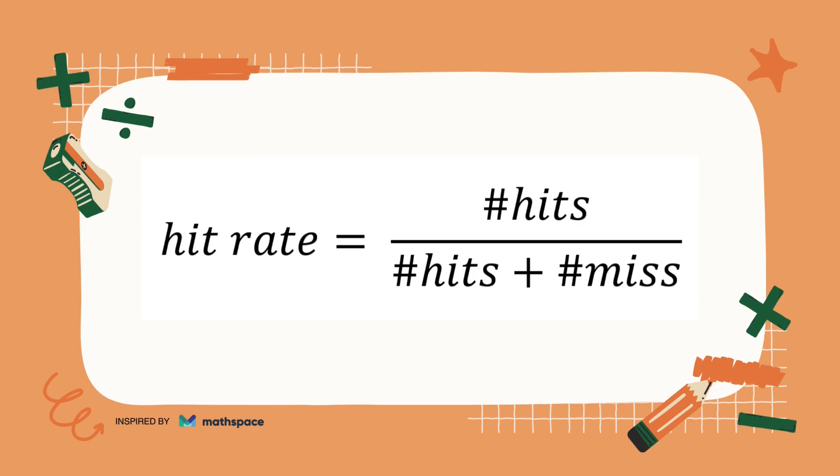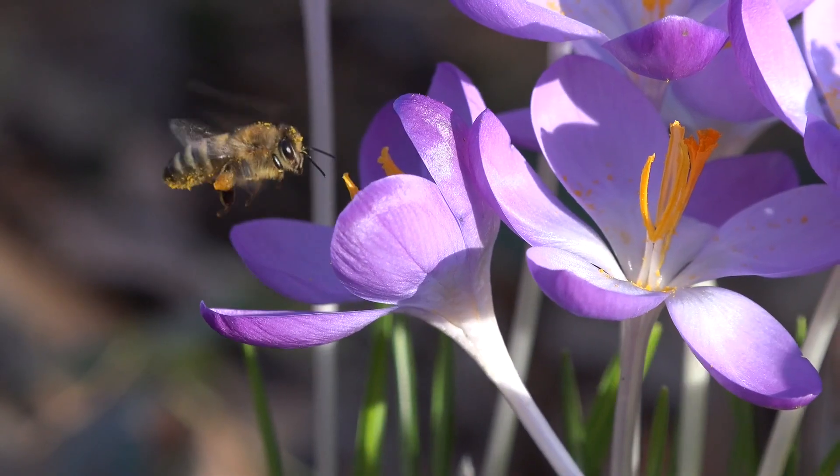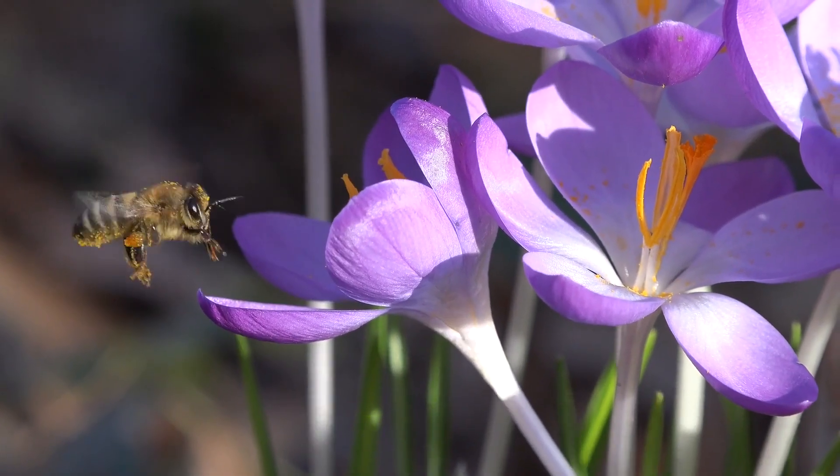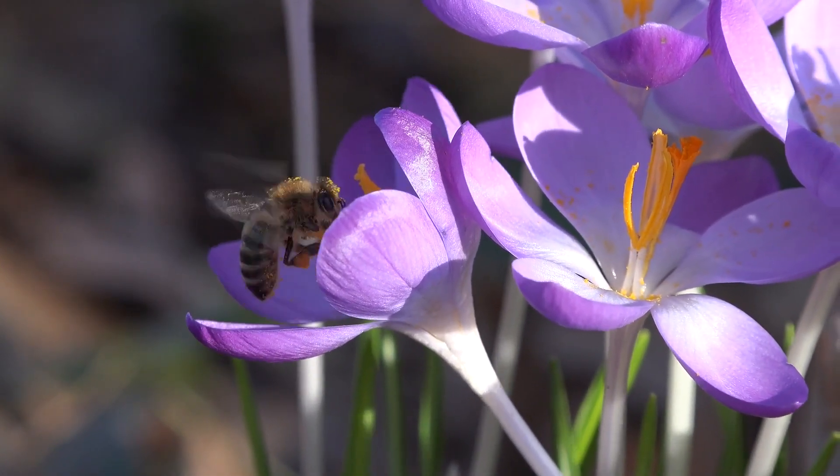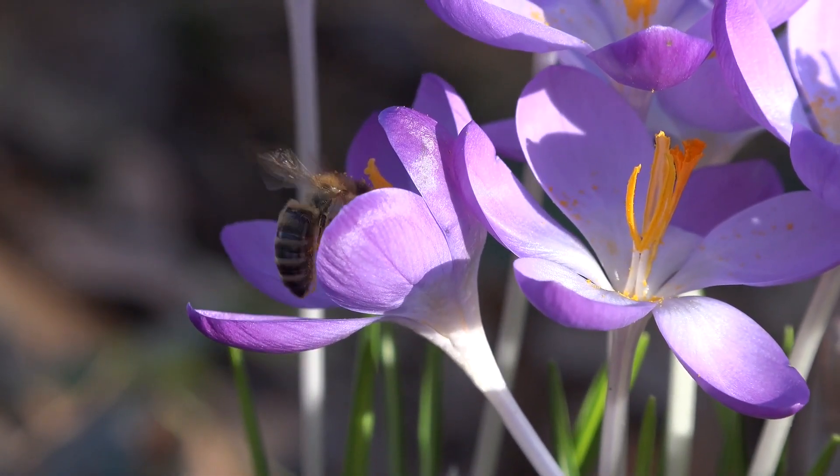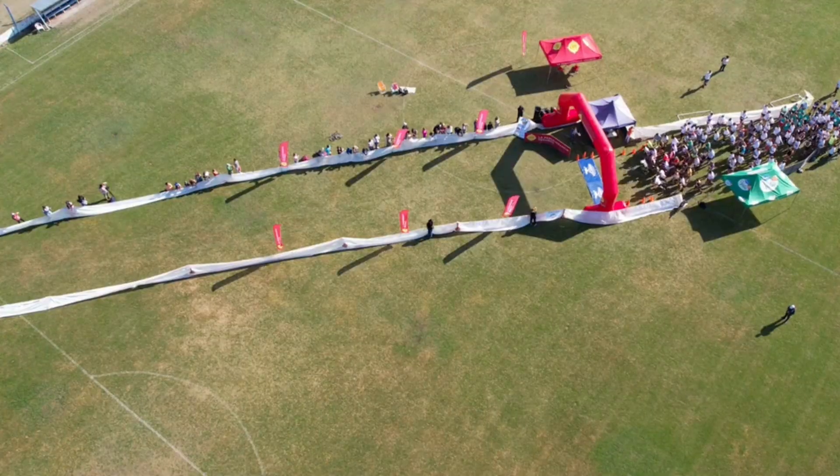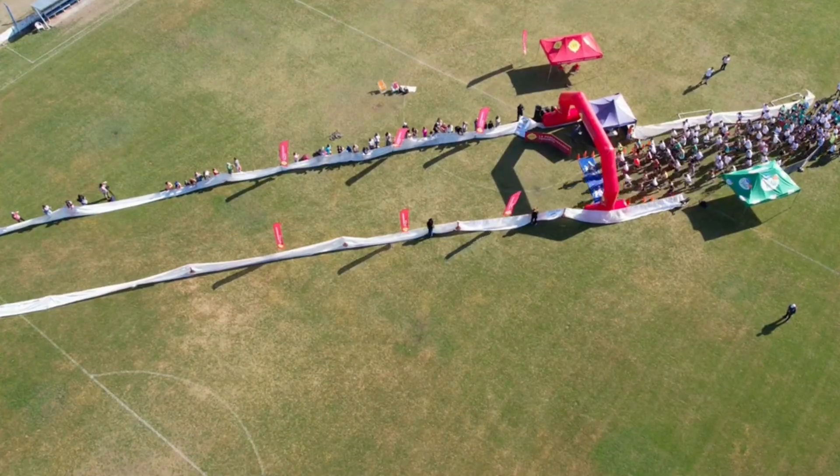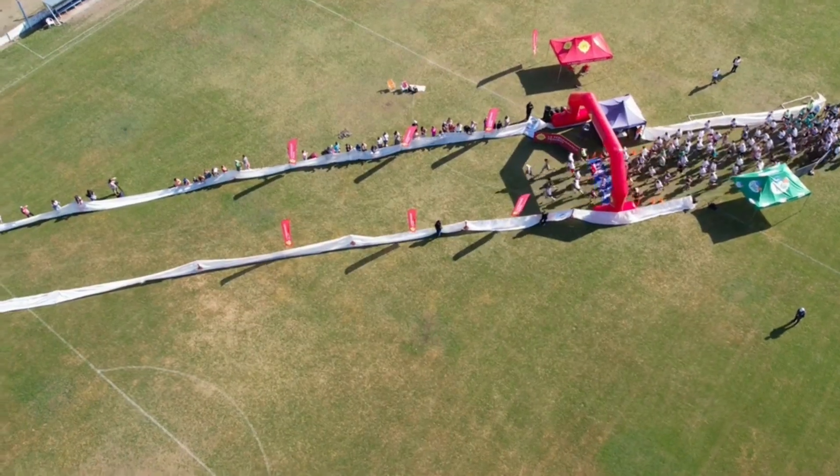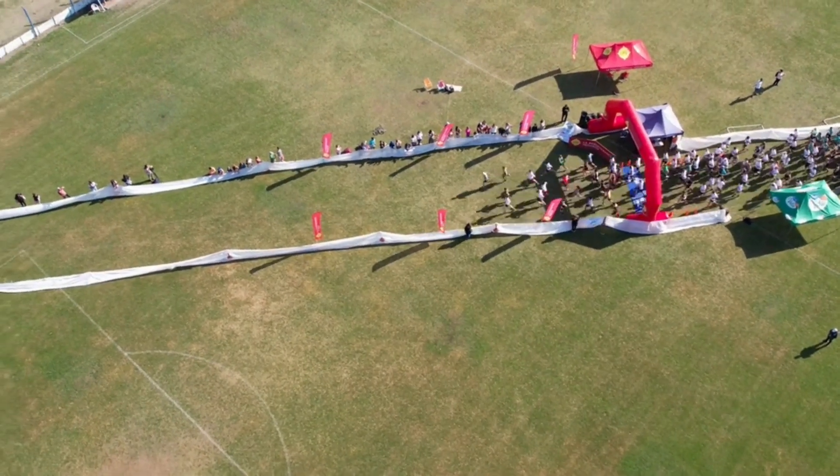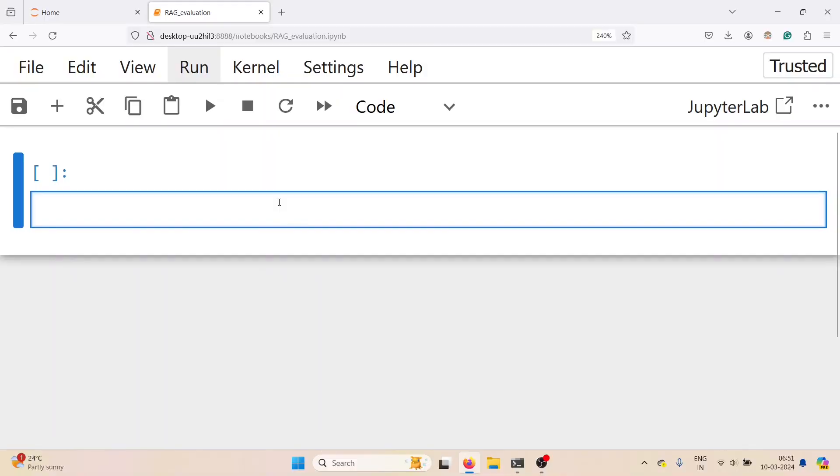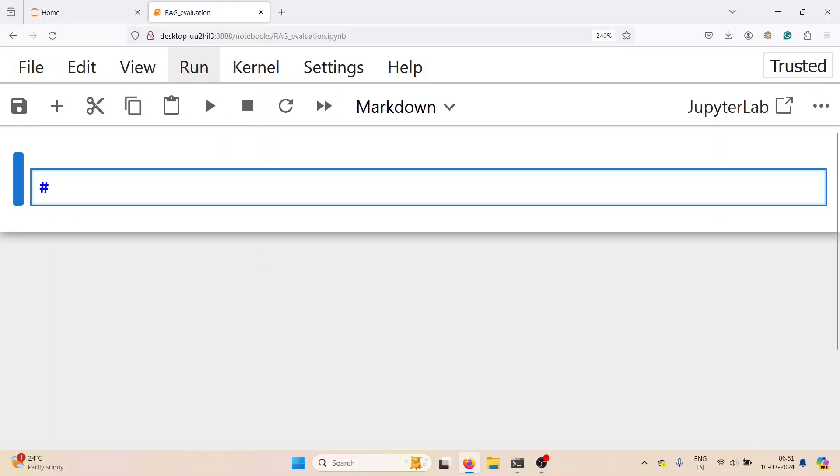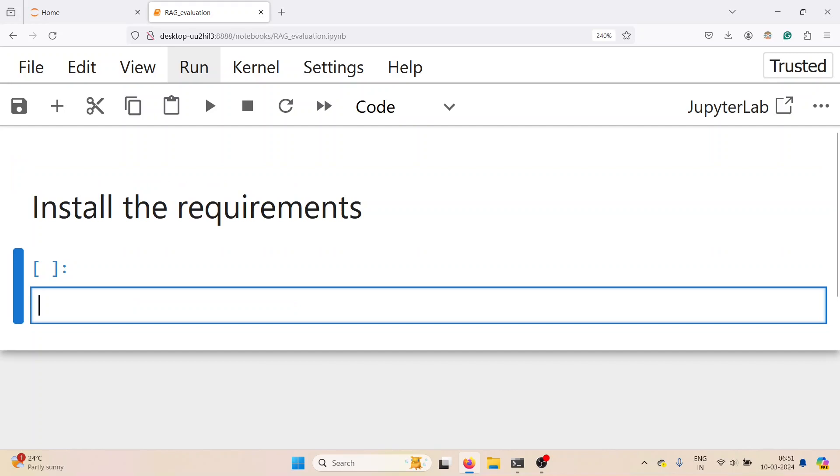That is why you have hits divided by number of hits plus number of misses. For the generation part we have context relevance and faithfulness. Relevancy to measure if the response and source nodes match the query, and faithfulness to measure if the response from the query engine matches any source node. Now let's go to the code.